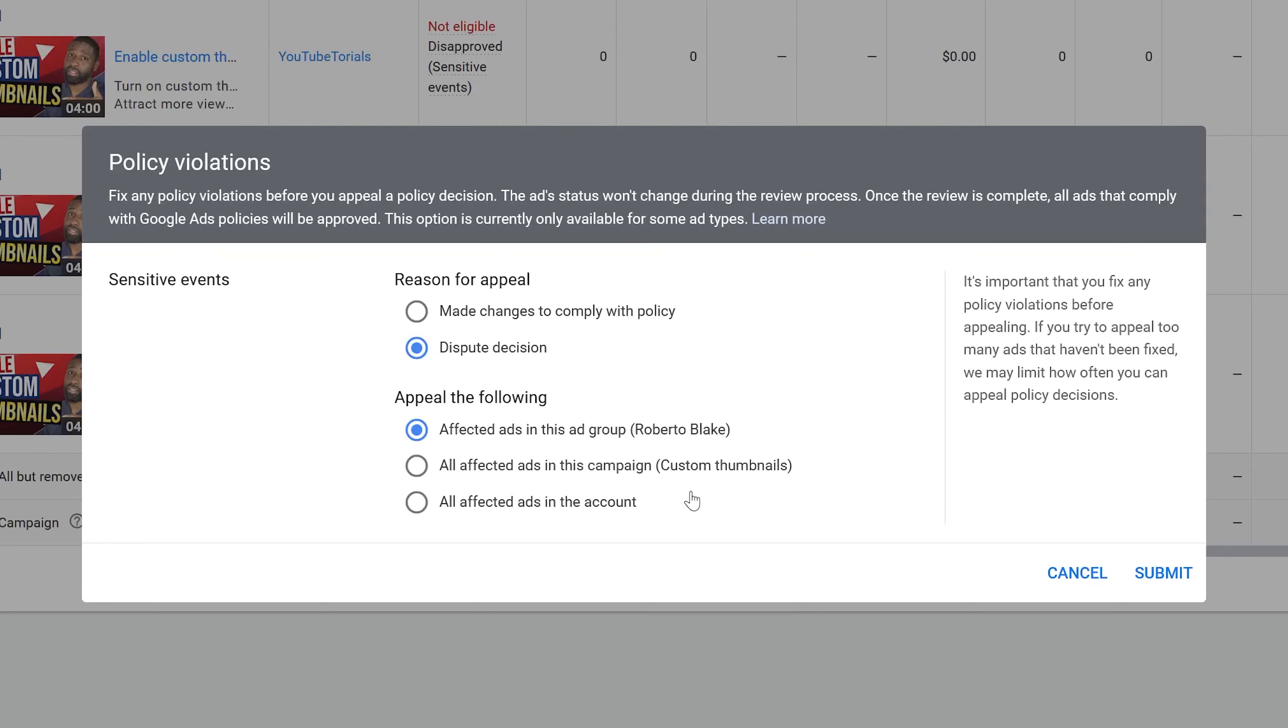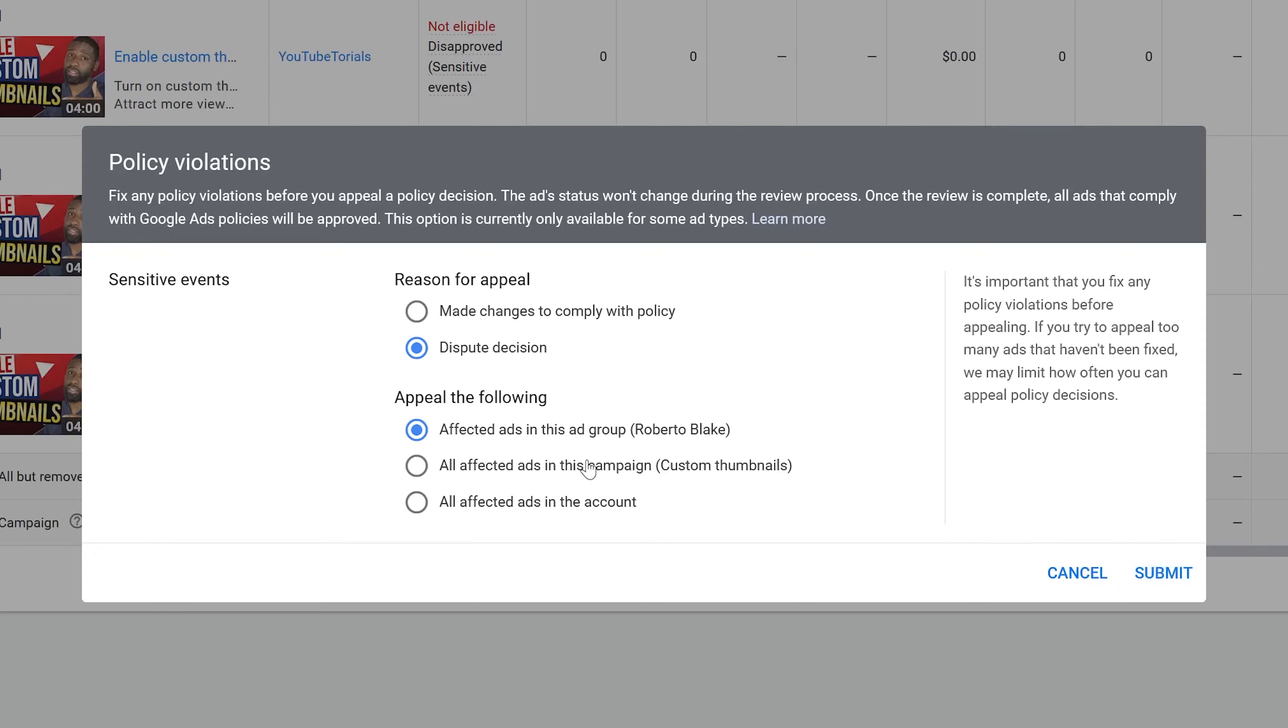I'm just going to go to the reason for appeal and I'm going to dispute the decision. But if you have made changes to comply with the policy, I suggest you check that one instead. Next I'm going to appeal all affected ads in this campaign and then press submit.